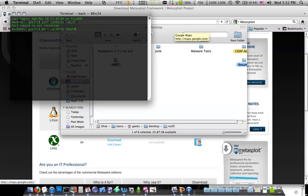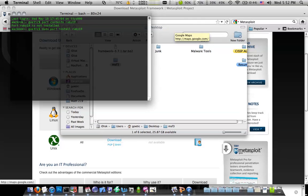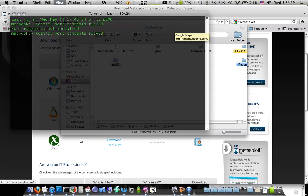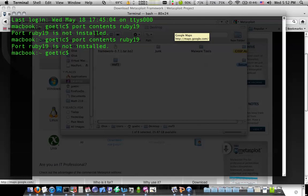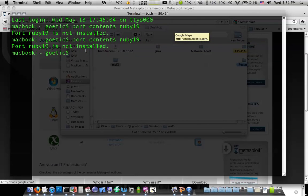But if you want to get Ruby 1.9, you can say sudo port install Ruby 1.9. Just like that. And it will go ahead and grab it for you. If you want to check and see what you have, you can type port contents. Let me make that bigger. Port contents Ruby 1.9. And you can see here, it's not installed. But that's just me. You may want to go ahead and do that if things aren't working for you.